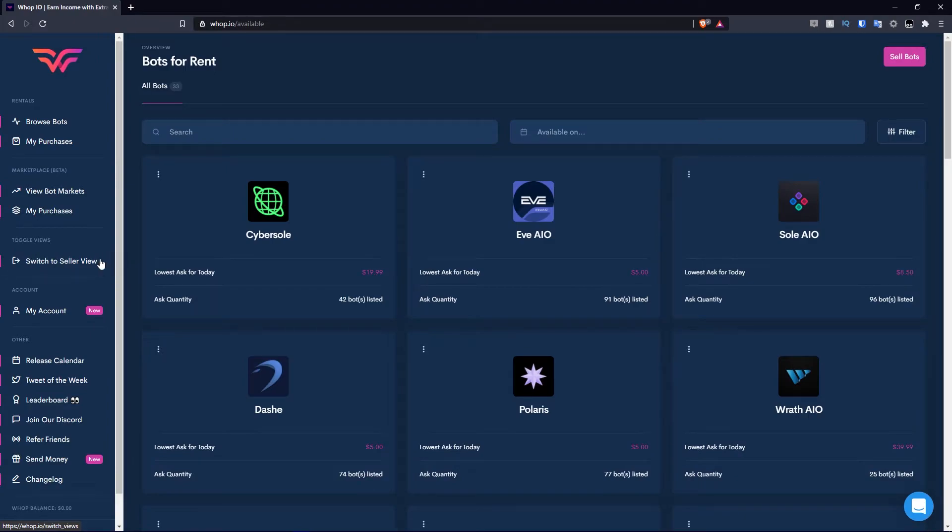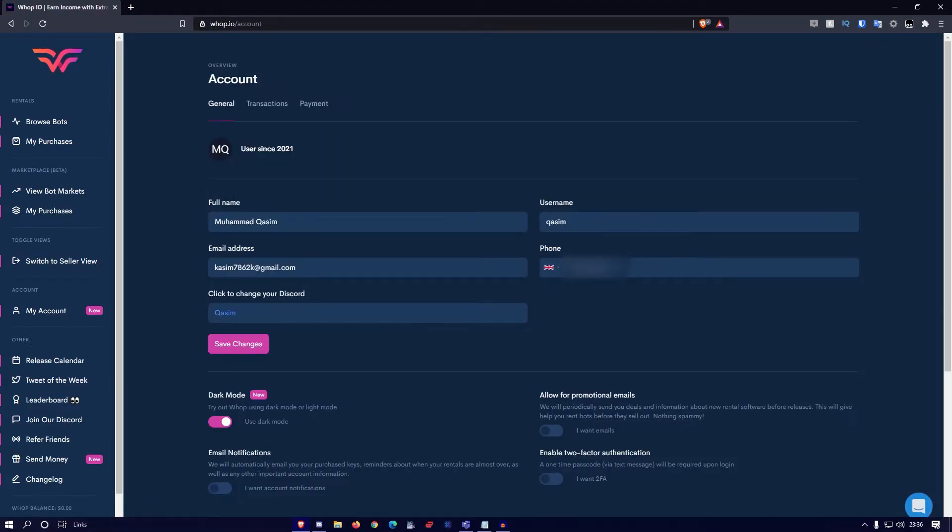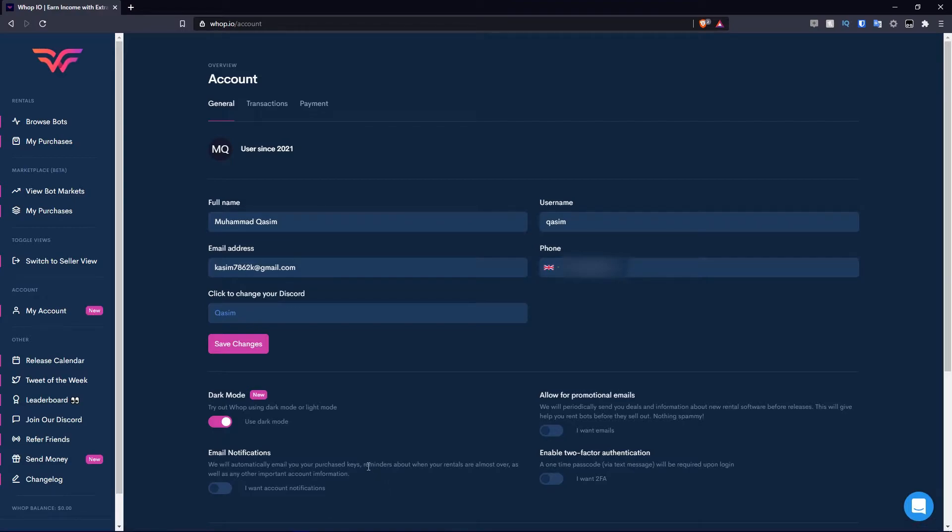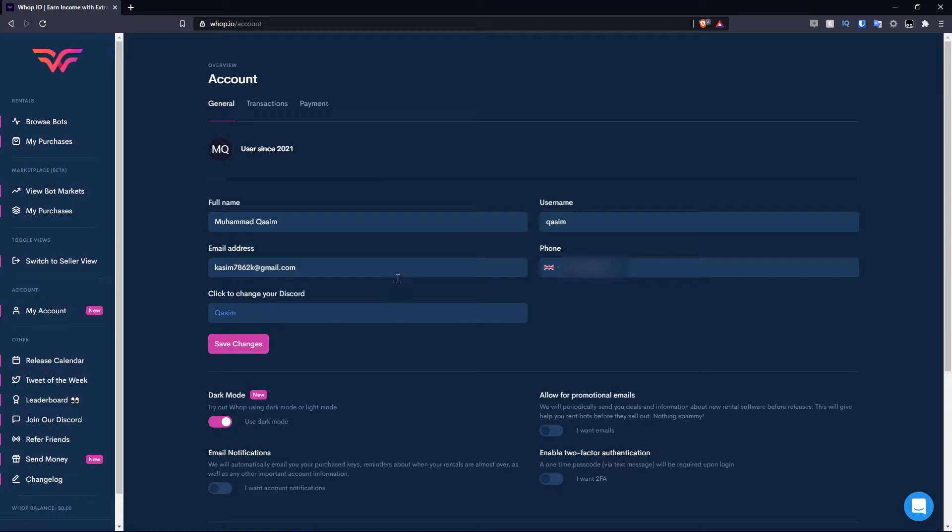Below the switch to seller view, which we will do in the second half of this video, you have the my account section. This shows you a lot about your account. You have your full name, username, email address, phone number, and you can click to change your discord. I have mine linked at the moment. I highly recommend you do the same. If you want to update any of these details, you simply go ahead and do so and hit save changes. That will save the changes you make.